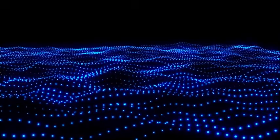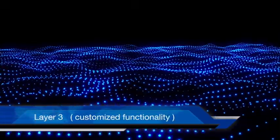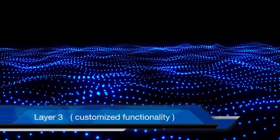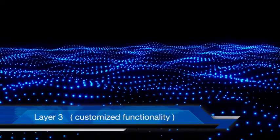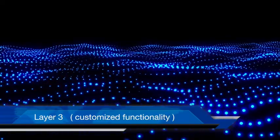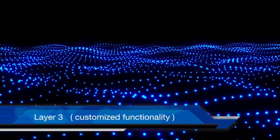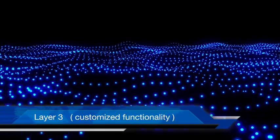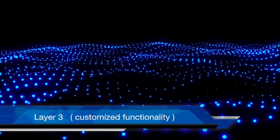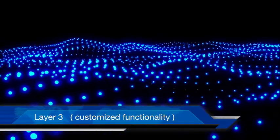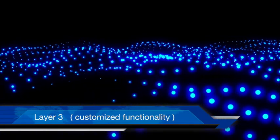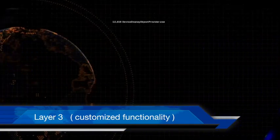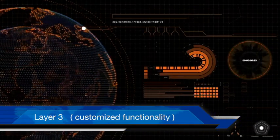Layer 3 can be called the application layer of the blockchain protocol. Layer 3 will provide customized functionality. It may consist of different decentralized applications, APIs, user interface scripts, and smart contracts.